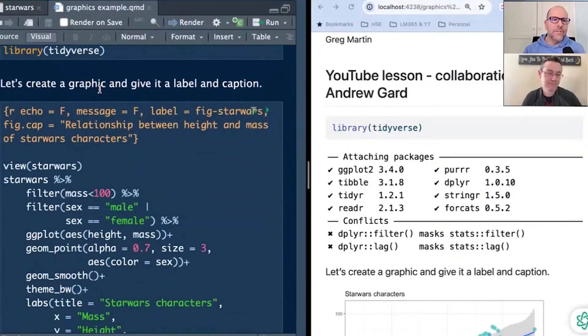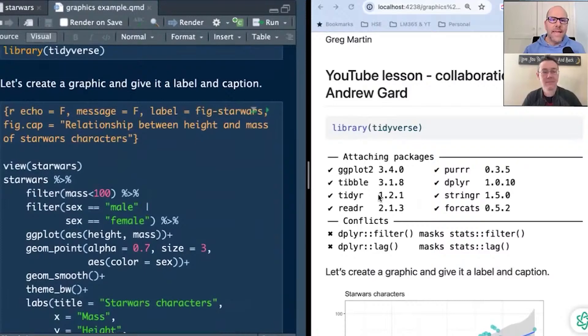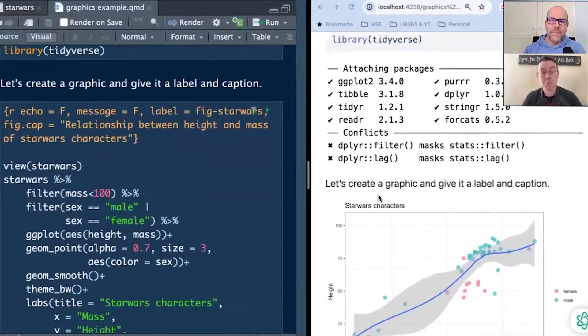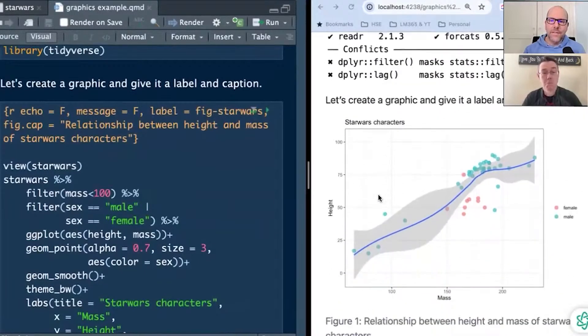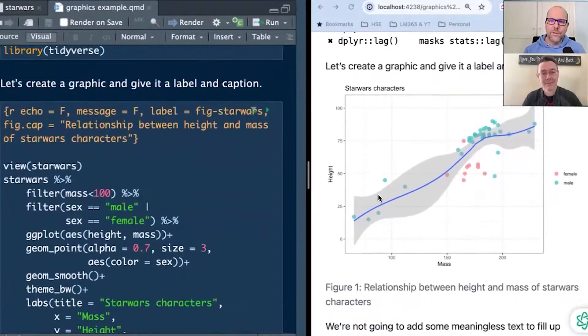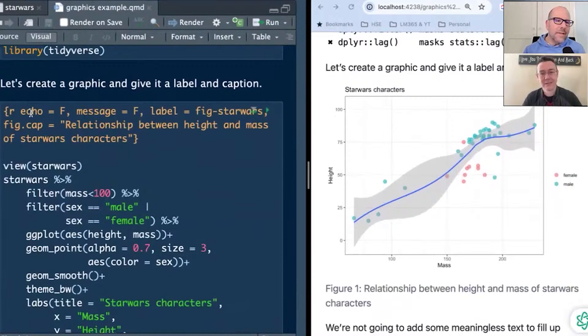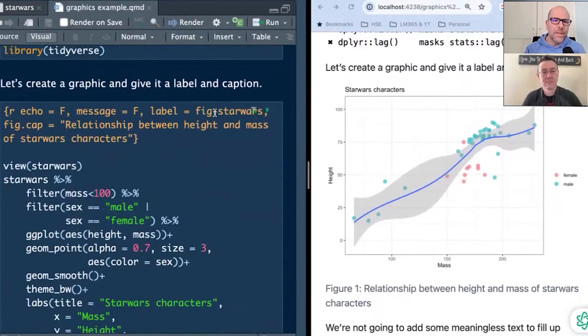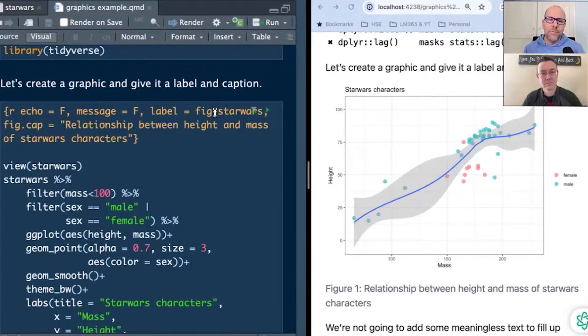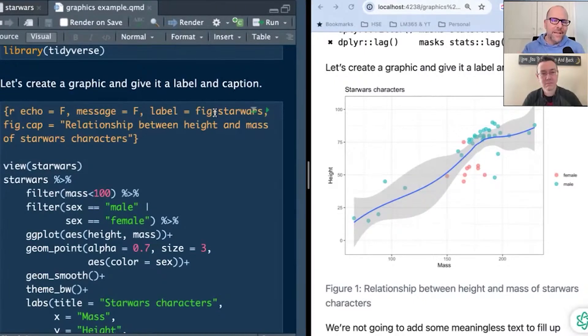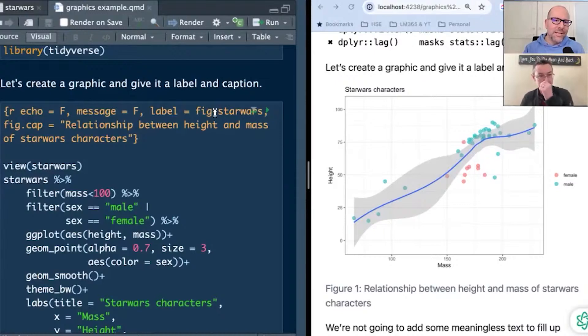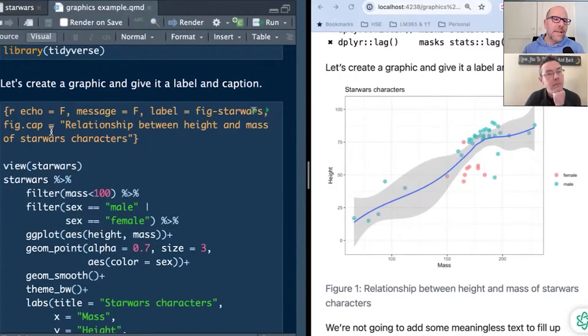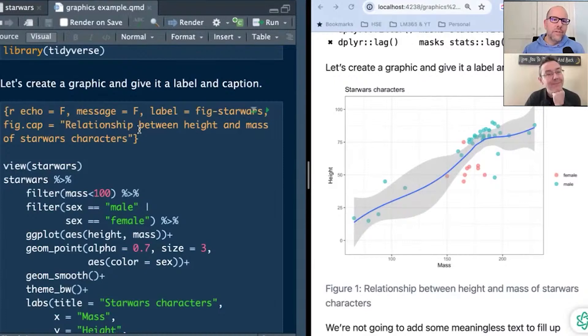And the reason you're not seeing it is this clever little bit of code up here that you put just after the R, echo equals false, which means it's not going to put the code that you've typed in into the document that you're rendering. You might want that code in there, in which case, you don't put in echo equals false. And then message equals false, basically. And I'm going to illustrate what this does. Do you know when you run code often in the console, it'll give you messaging? If I delete this, I'm going to delete all of that, and I'm going to re-render this.